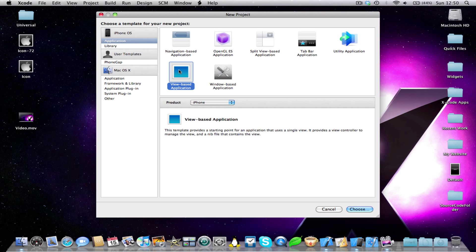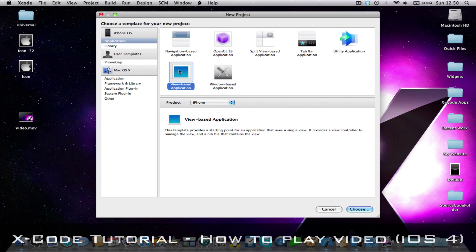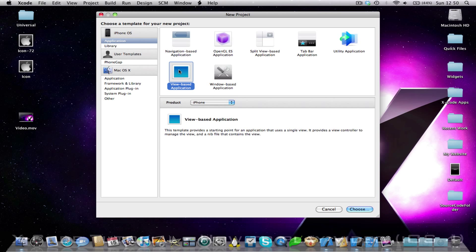Hey guys, Sup Tennebof here and I'm here with another Xcode tutorial for you today. In this tutorial I'll be showing you how to play video in your iPhone application.